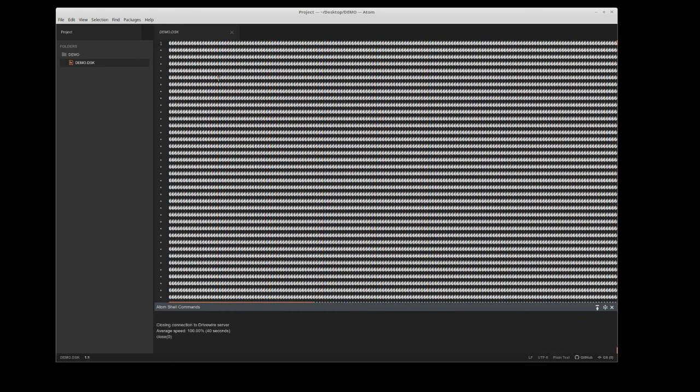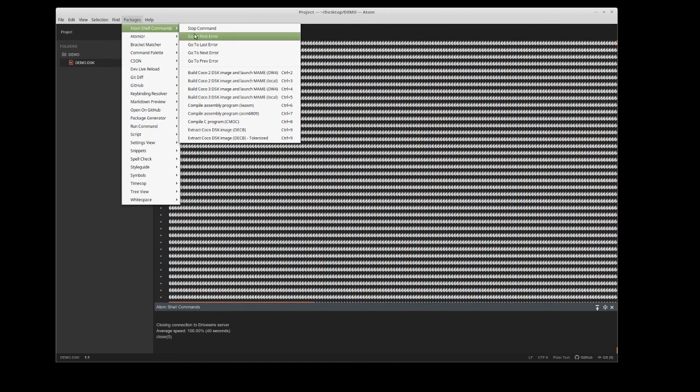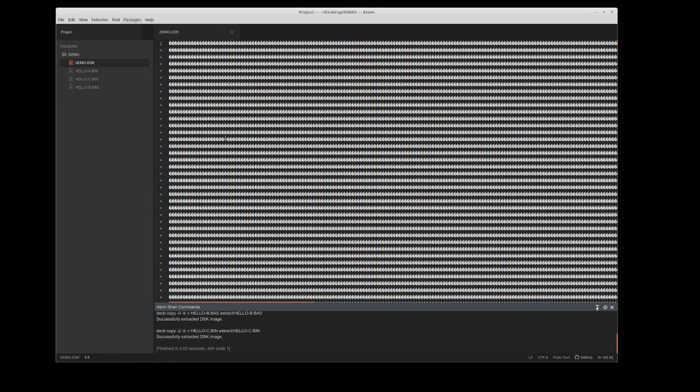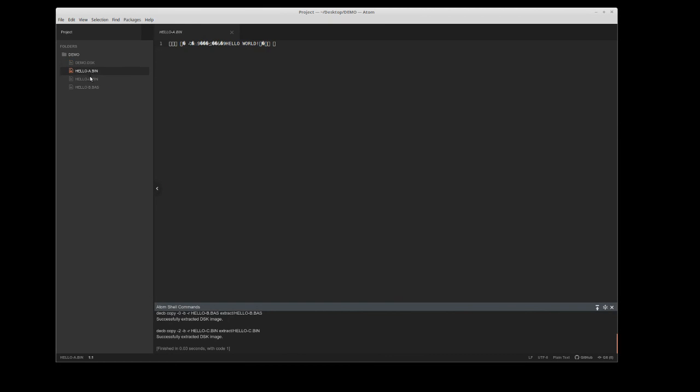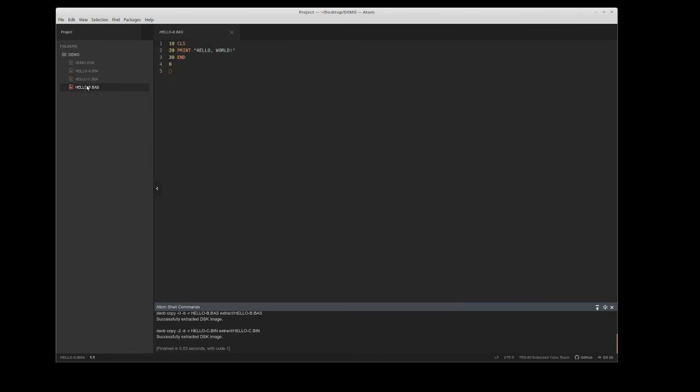If I click on it, I'm trying to open it, but of course it's a binary file. But I can come up here to packages, Atom shell commands, and say extract coco disk image. I know I saved that basic file as tokenized, so I'm going to do that. Now it's extracted the two binaries and also extracted the basic program. It's a neat little feature I've added as far as scripting.